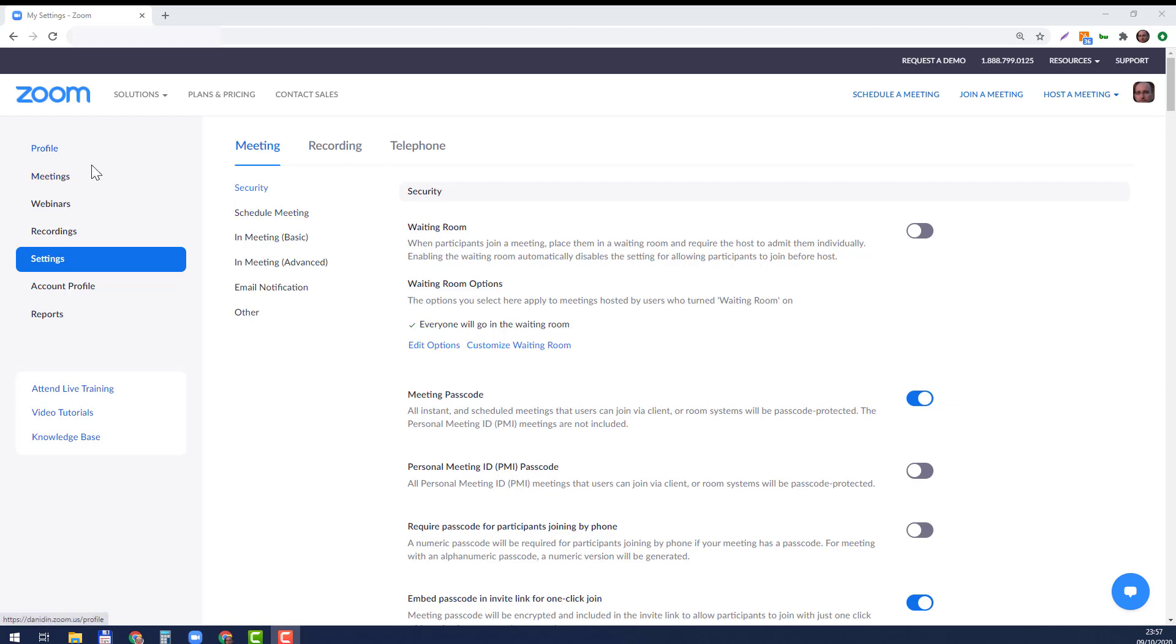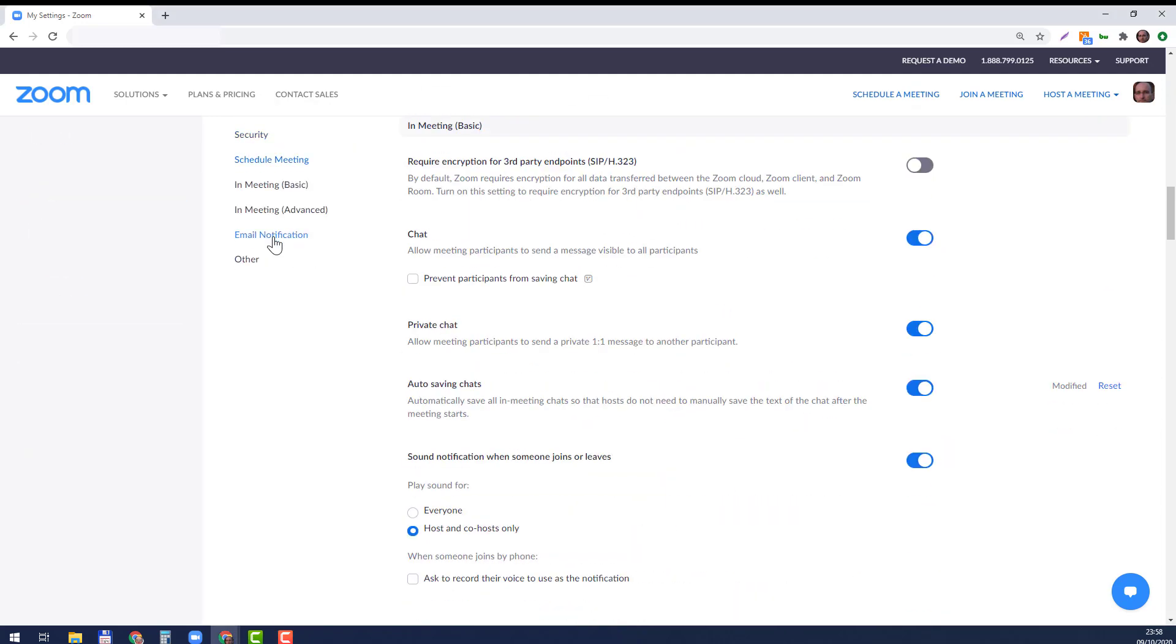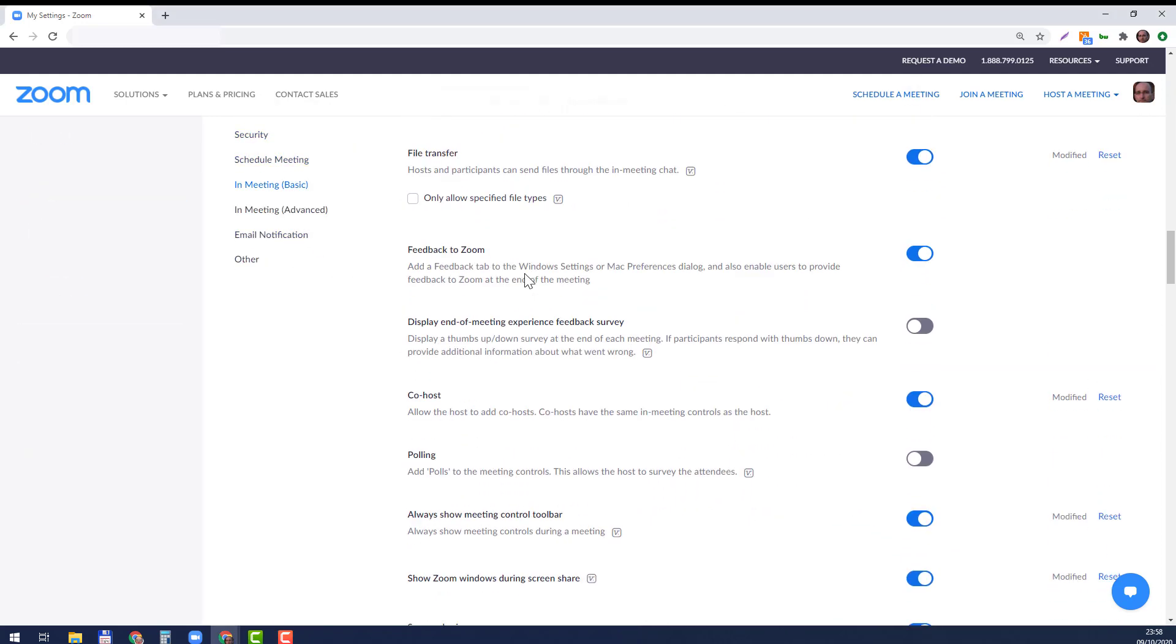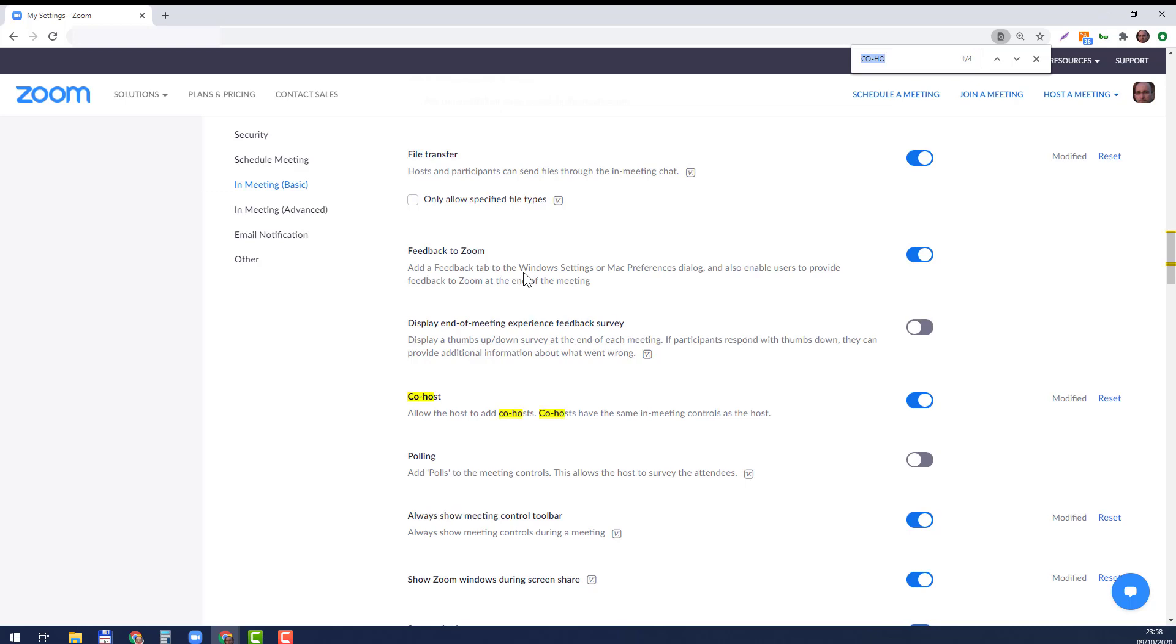You go to your profile, login to your Zoom account, go to Settings, and then click on In Meeting Basic, or just look for co-host. First of all, you need to allow the host to add co-hosts. That's if you want to do that during a call, during a Zoom meeting.